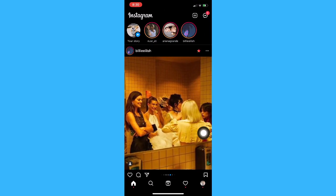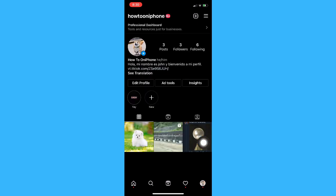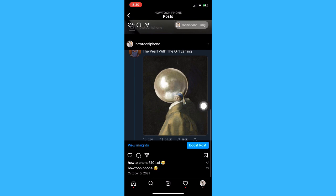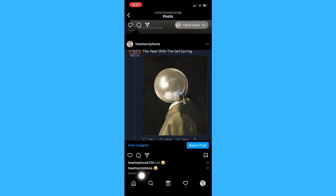Once you have opened your Instagram app, you may now go to the post where you see the comment that you want to delete. For example, I will choose this post. Make sure that the comment is either yours or a comment from another user but on your post.